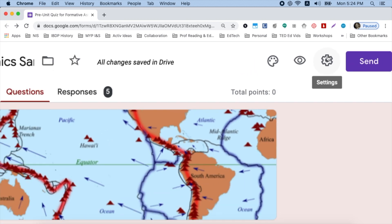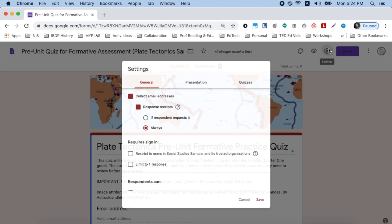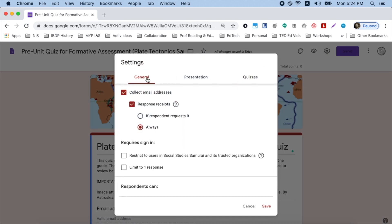I go up to my settings gear wheel, I tap on it. Under the general tab, I collect email addresses, I check off response receipts and I also choose always so that I know they will get an email with their responses that they can refer back to at any time they want, if they correctly put their email address in.